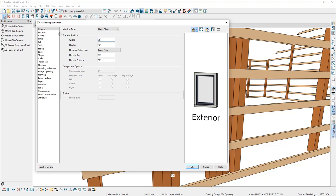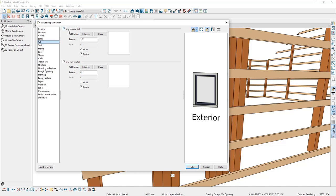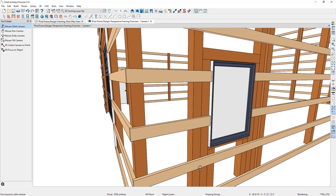I'll go to the Casings panel and remove the interior casing, then go to the Sill panel and remove the interior and exterior sill, and click OK. The window is started, but the frame is large and extending through the post layer. What I really want is a slim frame residing in the girths layer.